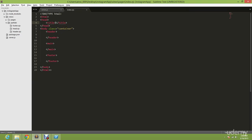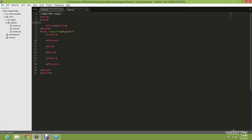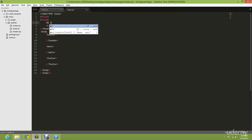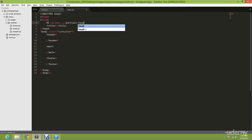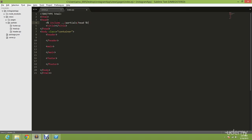And now we're going to add all the partials that we just created. So go ahead here, and in order to add the partials, type percentage sign, include ../partials/head, and then percentage sign again - this is where you close it. So now you have included the head.ejs, which is this one.